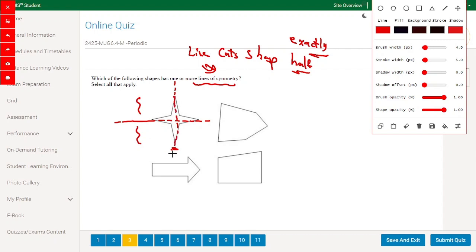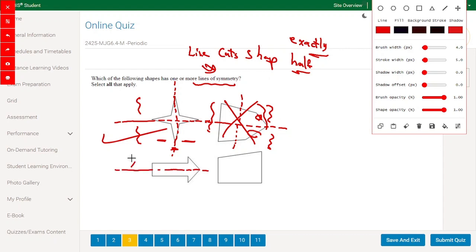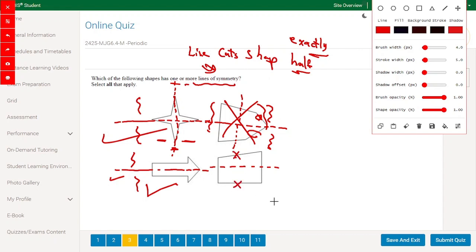For the second shape, if we draw a line of symmetry, this half is not the same as this half because this side is not the same as the other side. If we try another line of symmetry, again the two halves are not the same — so this is not a right answer. For the arrow shape, this half is exactly the same as this half, so this is also a right answer. For the last shape, no matter where we draw the line, the halves are not equal — so that is wrong.